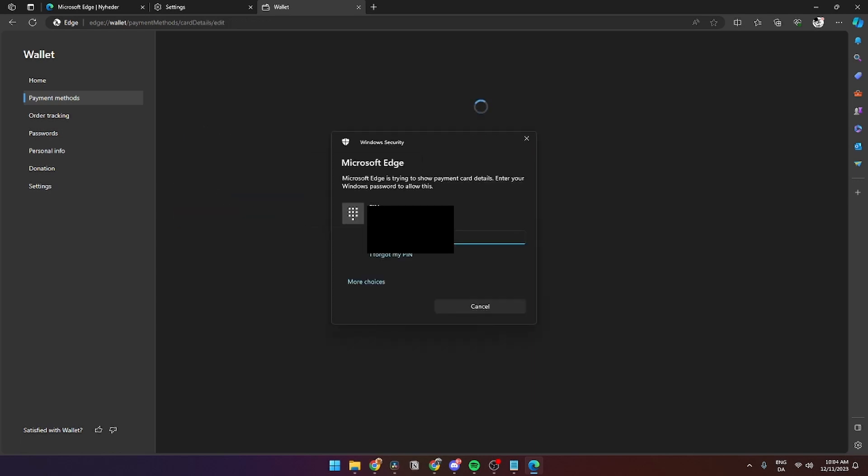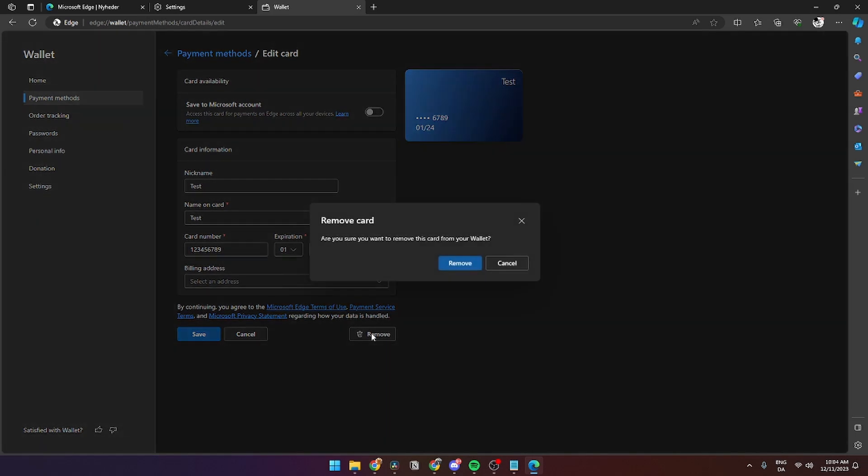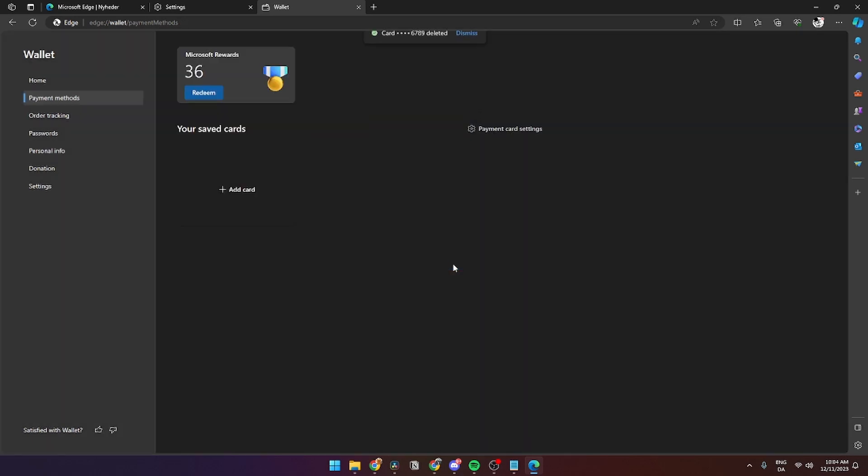Enter your PIN or password. Then click Remove. You'll see a confirmation: 'Remove Card. Are you sure you want to remove this card from your wallet?' Click Remove to confirm.